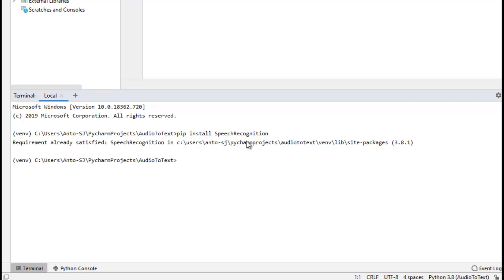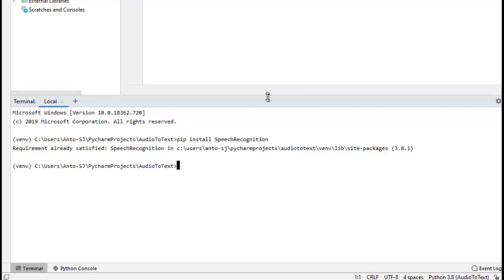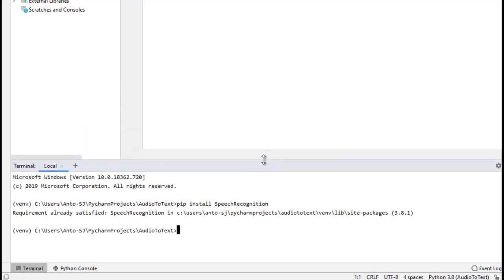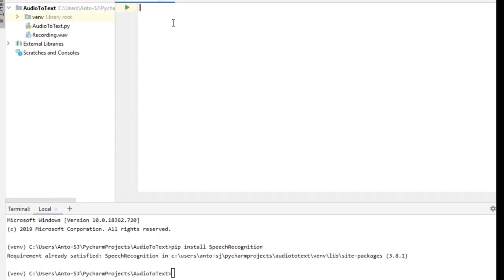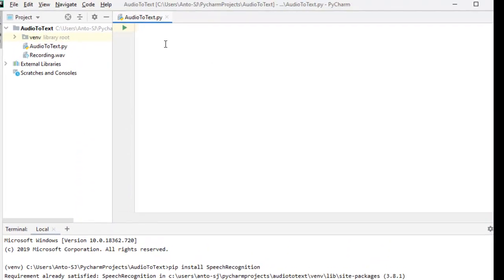Requirement already satisfied. If it is not satisfied, it means you first need to install it automatically. Install will be successful. If you want to work with PyCharm, it will be a success — no problem. You can add it automatically.